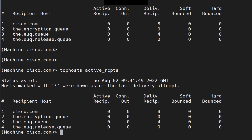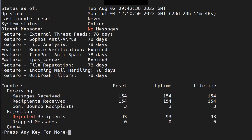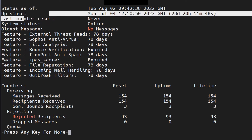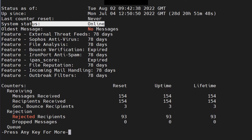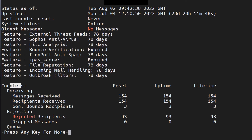Another important command is 'status detail'. Note that it won't autocomplete with the tab key, so you have to type the whole command. It gives you tons of information: status as of a given time, how long the device has been up, the last counter reset, system status online, message counts, feature keys with days pending, and counters. This is extremely important when you administer the ESA.